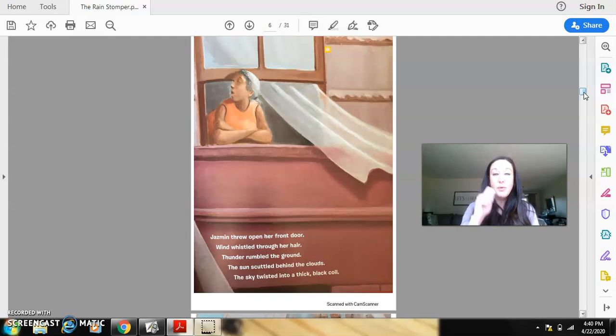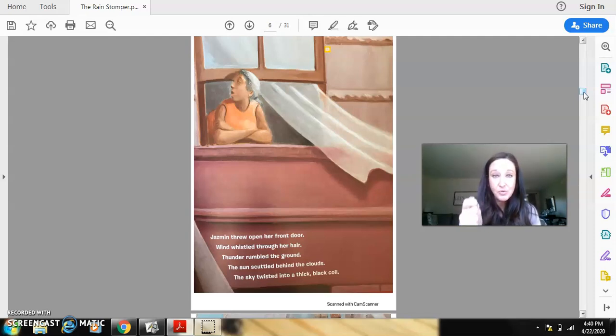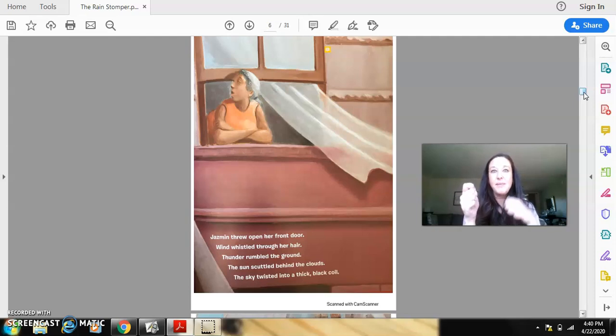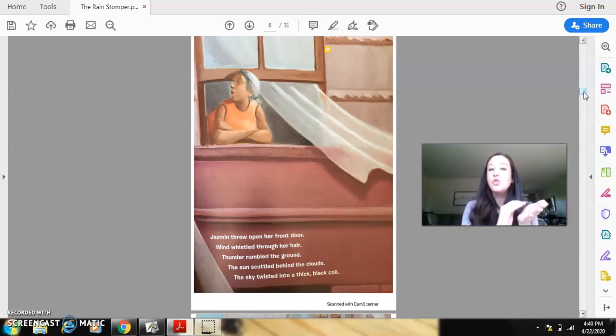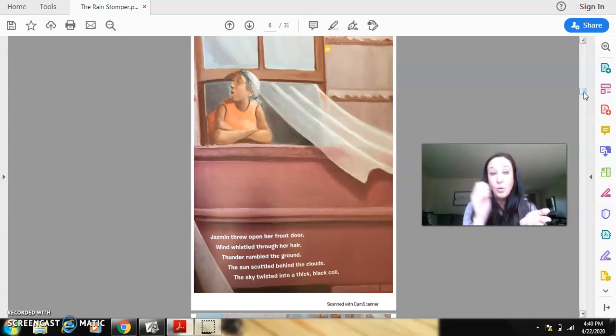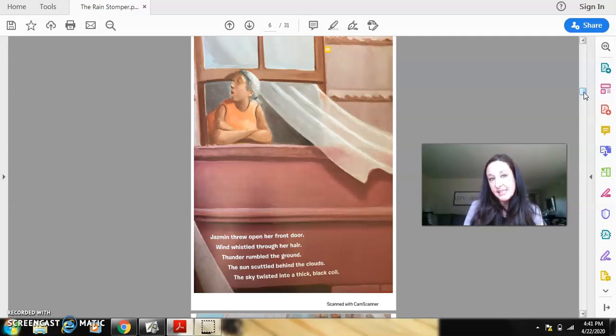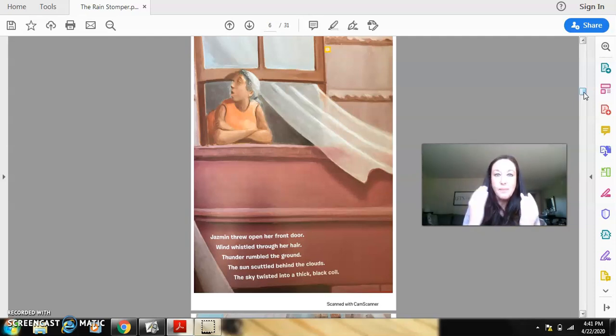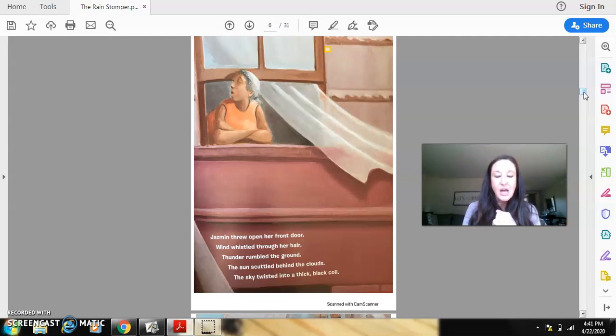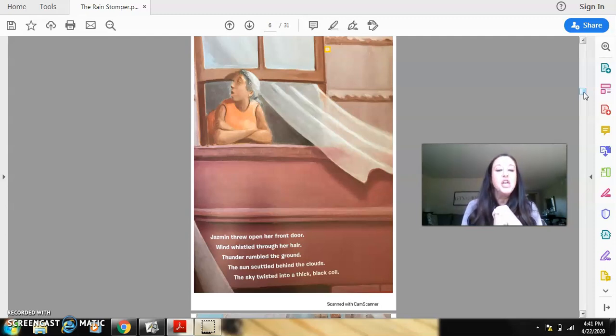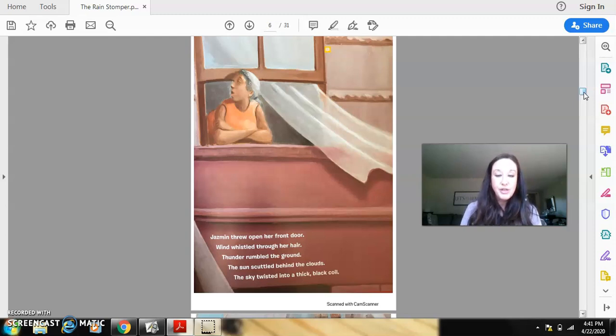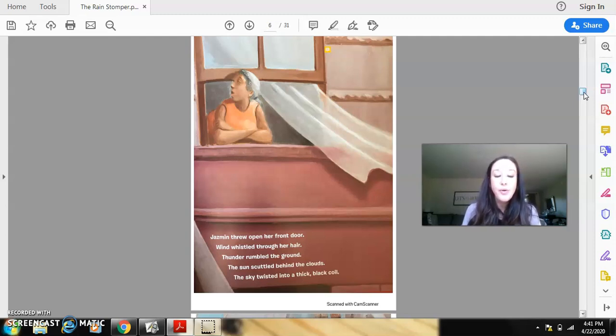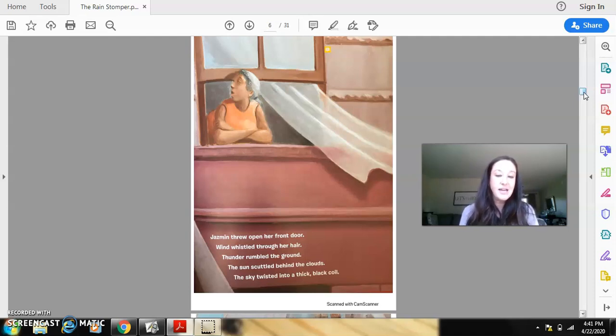Now, I want you to imagine that you have an imaginary post-it and you have an imaginary pencil. I want you to write on your post-it, with your pencil, words or phrases that you find on this page that are precise, that you can picture in your mind. I will read this page one more time. Jasmine threw open her front door. Wind whistled through her hair. Thunder rumbled the ground. The sun scuttled behind the clouds. The sky twisted into a thick black coil.